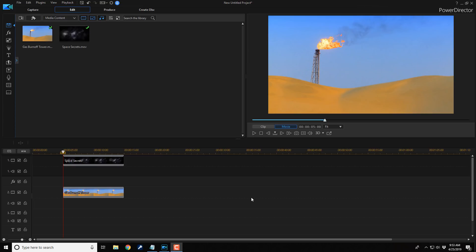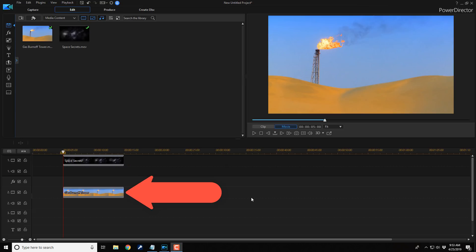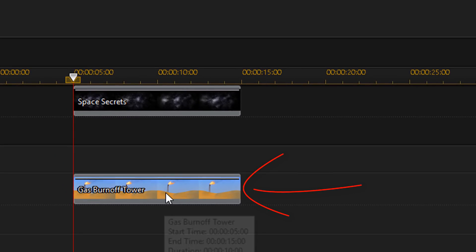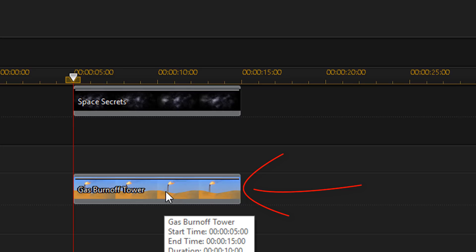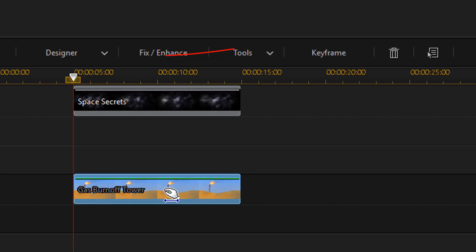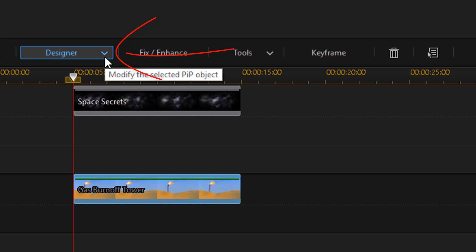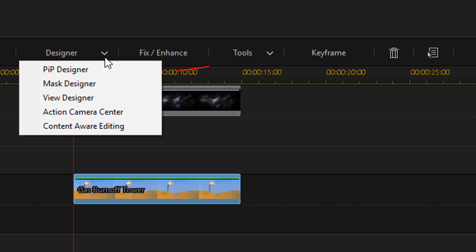Once that's done, you're ready to start editing. So you want to place your footage that will serve as the new sky in Track 1. And you want to place your footage with the sky that you'll be removing in Track 2. So you want to go to the footage on Track 2 and give that a left mouse click. Then you want to go up to Designer and then go to PIP Designer.